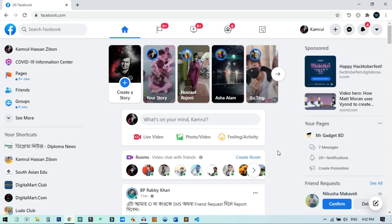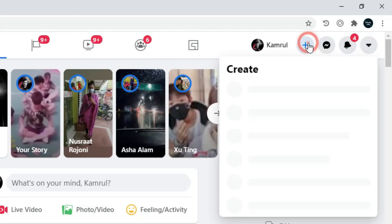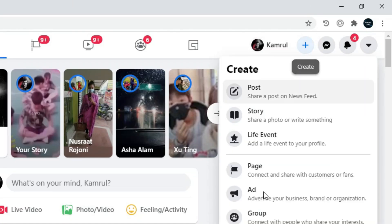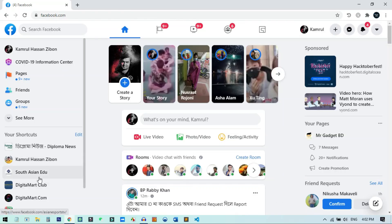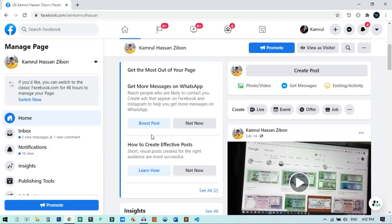Here you can see I already have many pages. If you don't have any Facebook pages, you need to create one. To create a new page, click on 'Create' and then create a new page. If you already have one, that's better — a new page may sometimes not work. So if you have existing pages, just go there. I'll select one of my pages and click on it.